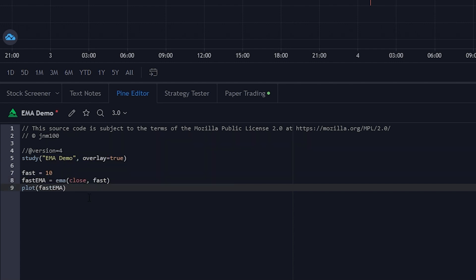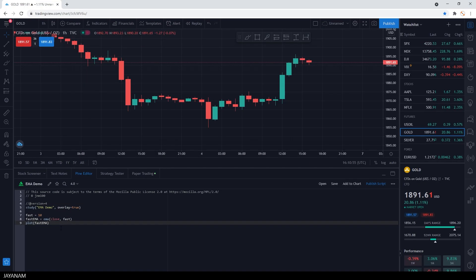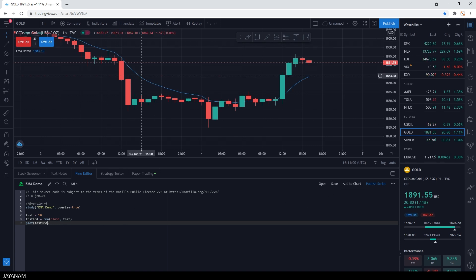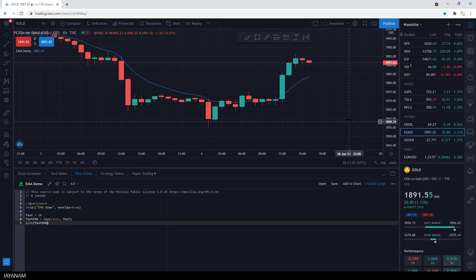Then I click add to chart and you see the moving average as an overlay.